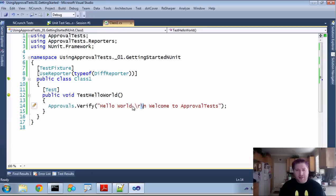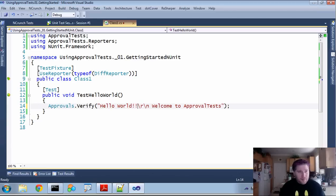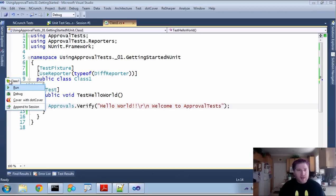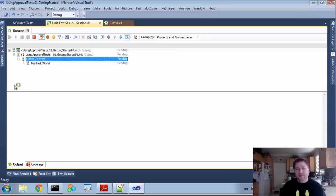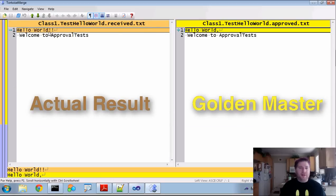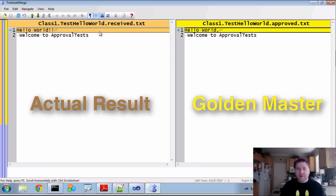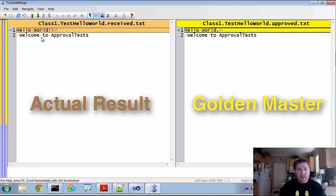I can also change this and say, hello world. And again, it's still using the golden master paradigm. So when this fails, it's going to pop up. And when it pops up, it will highlight exactly where the problem is. So it used to say hello world with a comma. Now it's hello world with the exclamation mark. And again,